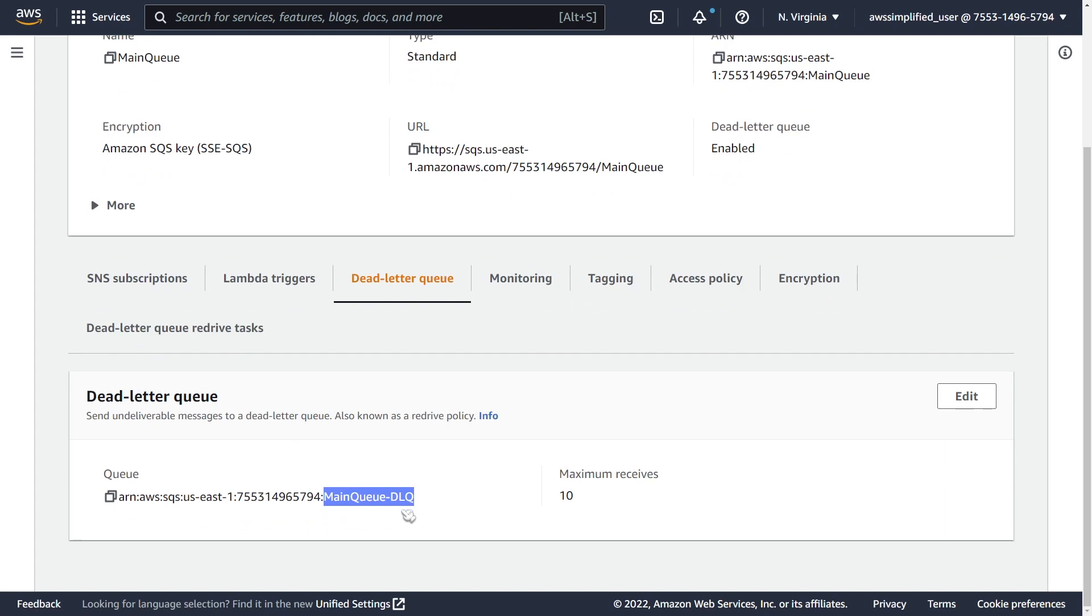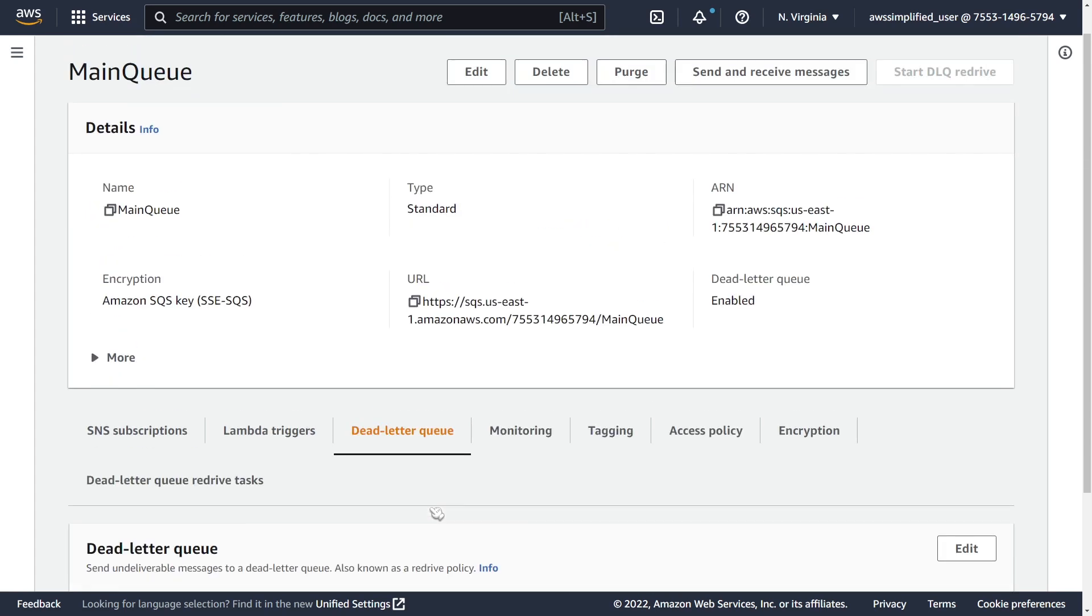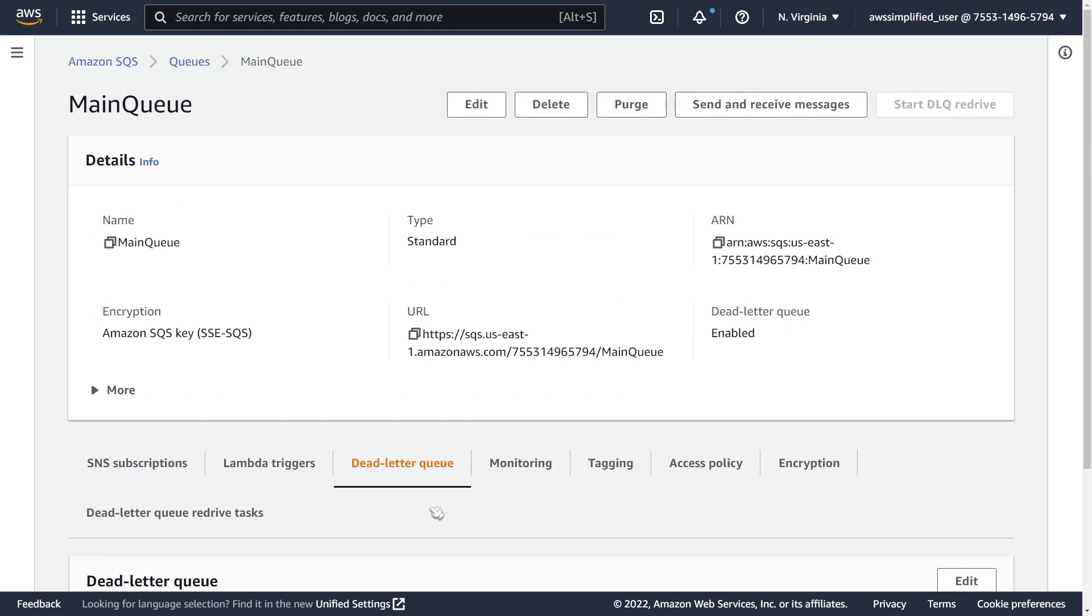And if you don't know what DLQs are, I have another video on that. I'll put that down in the description section below. But anyways, this method won't work unless you have the DLQ currently enabled against your main queue because it needs to know kind of where to send the messages back to. So once you get that set up, it's a pretty straightforward process to redrive messages back into this queue.